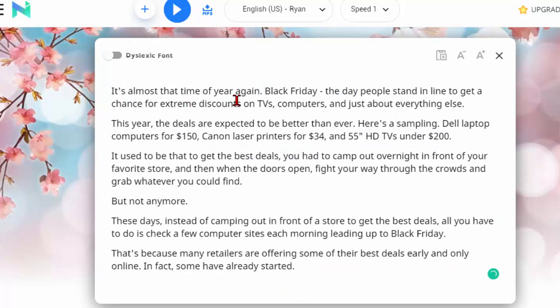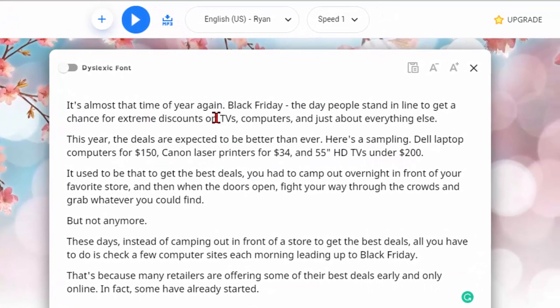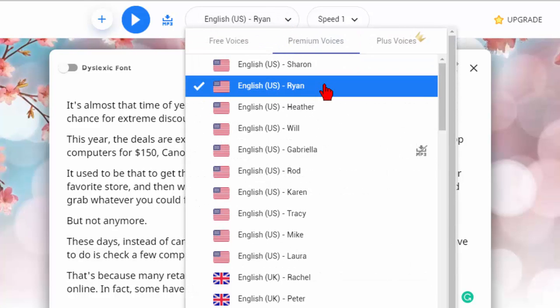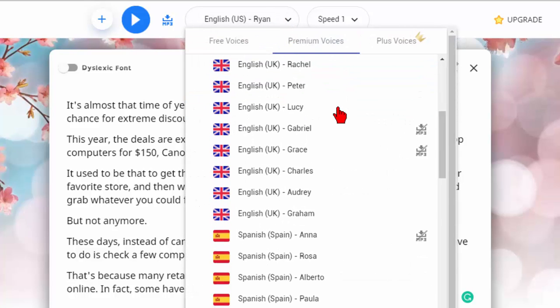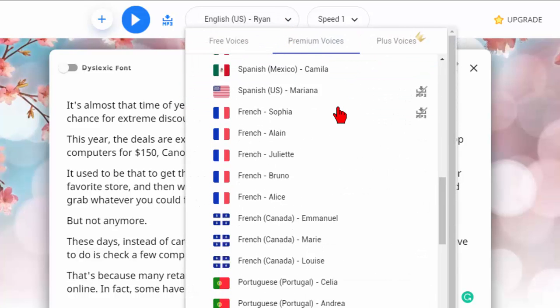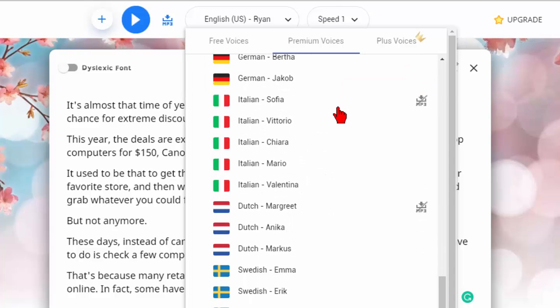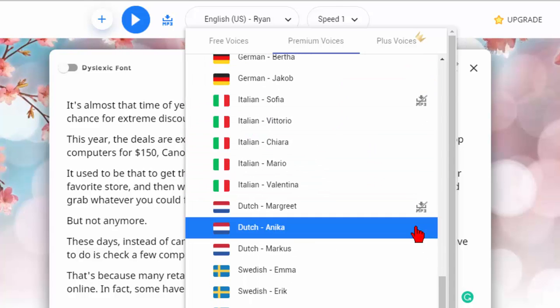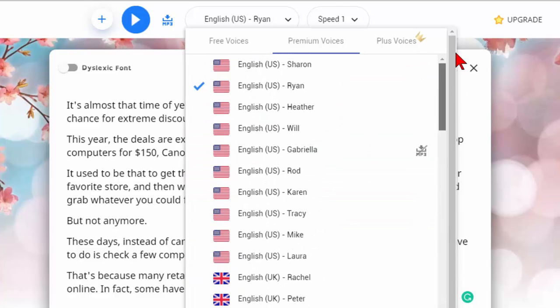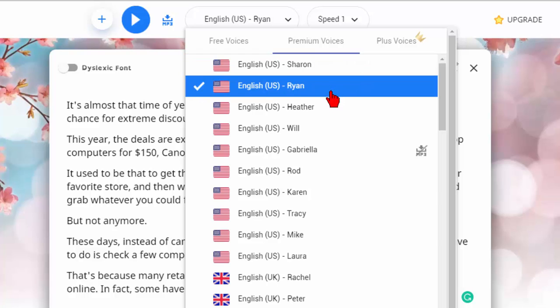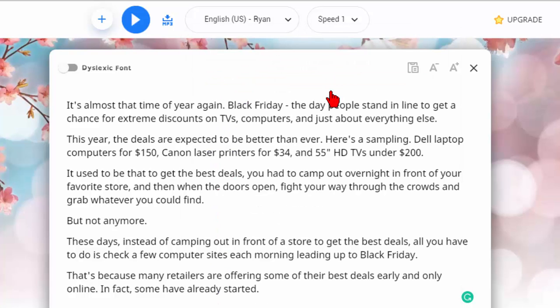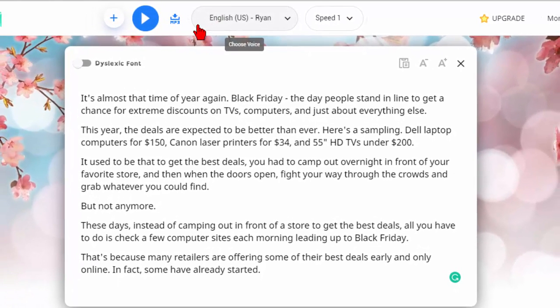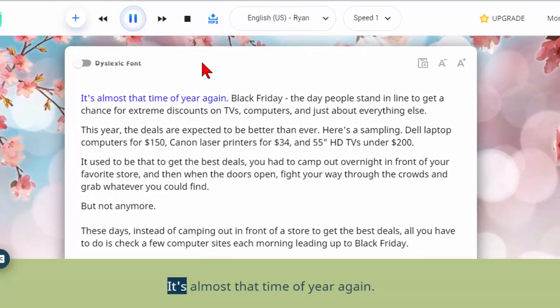Once you paste something in you go up and you choose the voice. I'm going to choose the Ryan voice but there are a number of voices you can choose from. English, Spanish, French, Portuguese, German, almost every language that you want to use on the web. But we're going to stick with Ryan. Once you do that you can change the speed if you choose to or you can just play. Now I'm going to play it so you can hear what it sounds like.